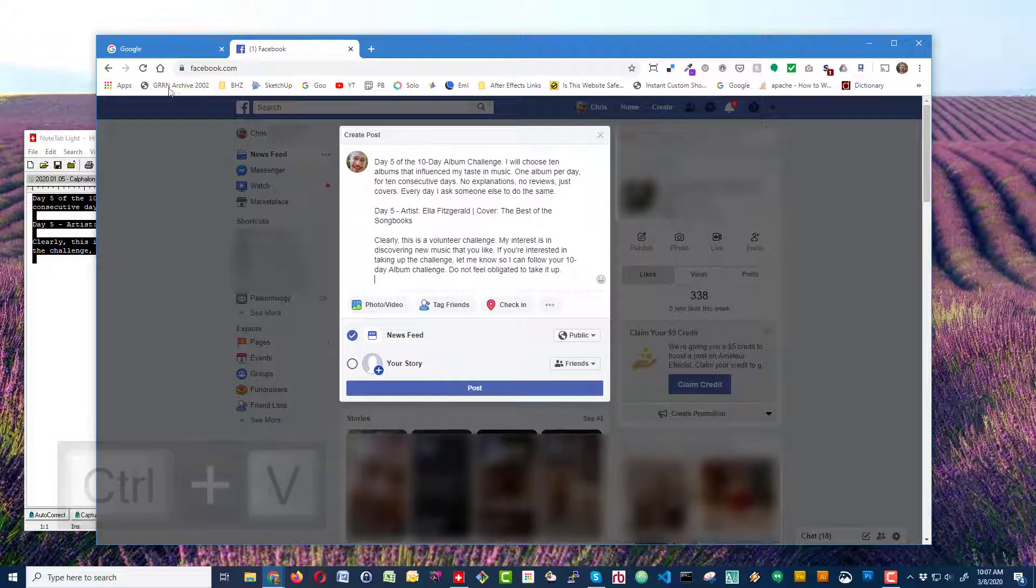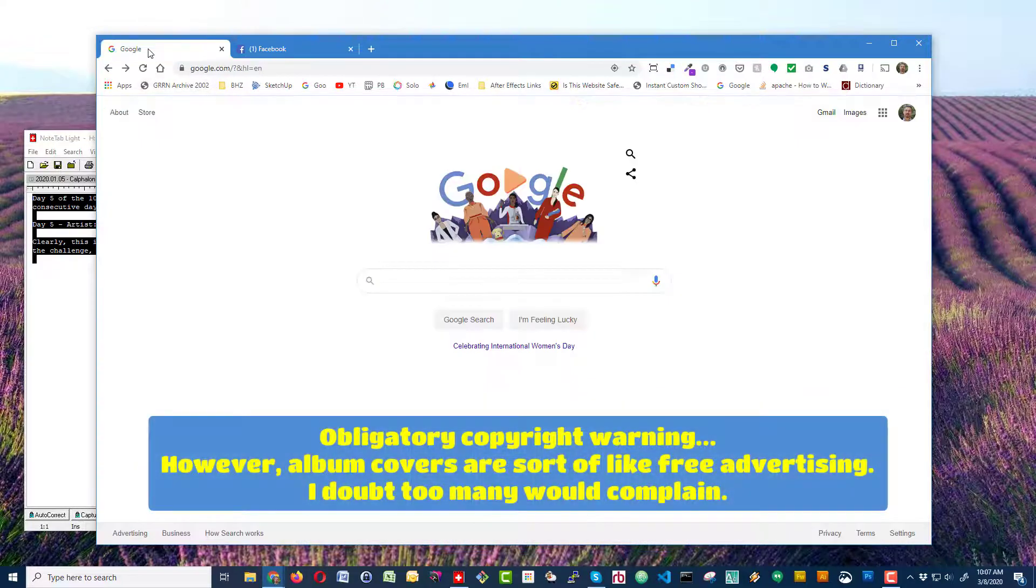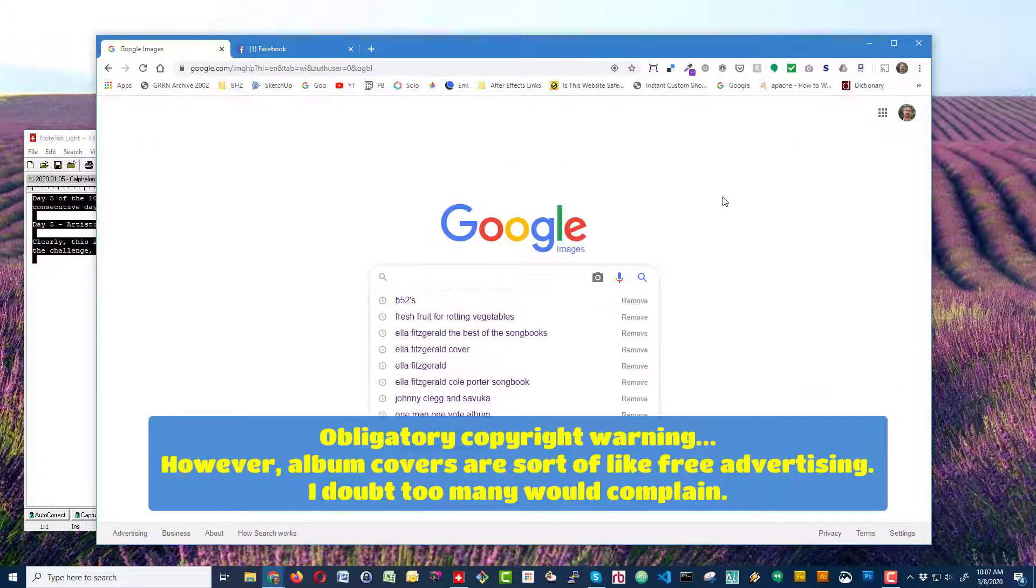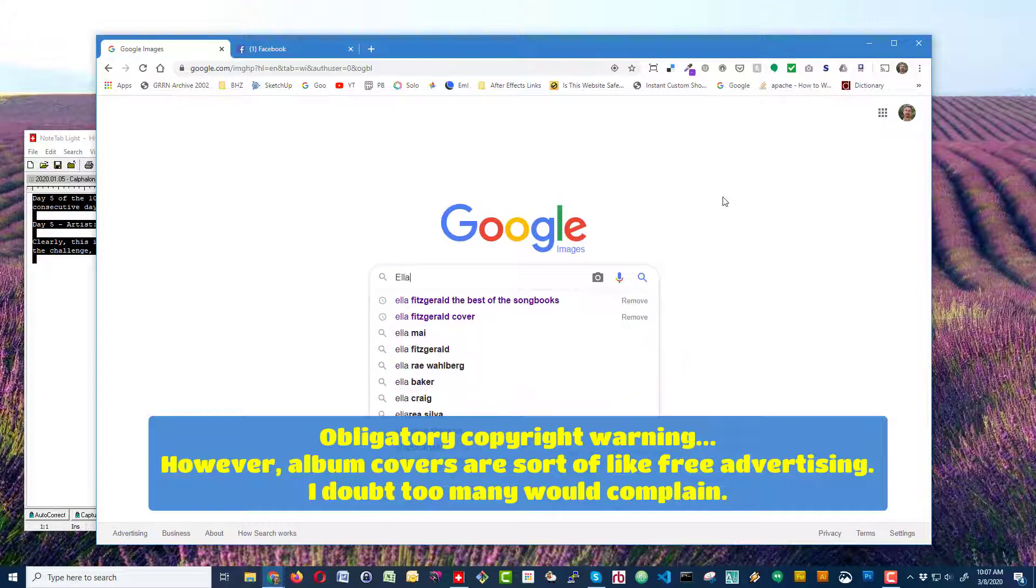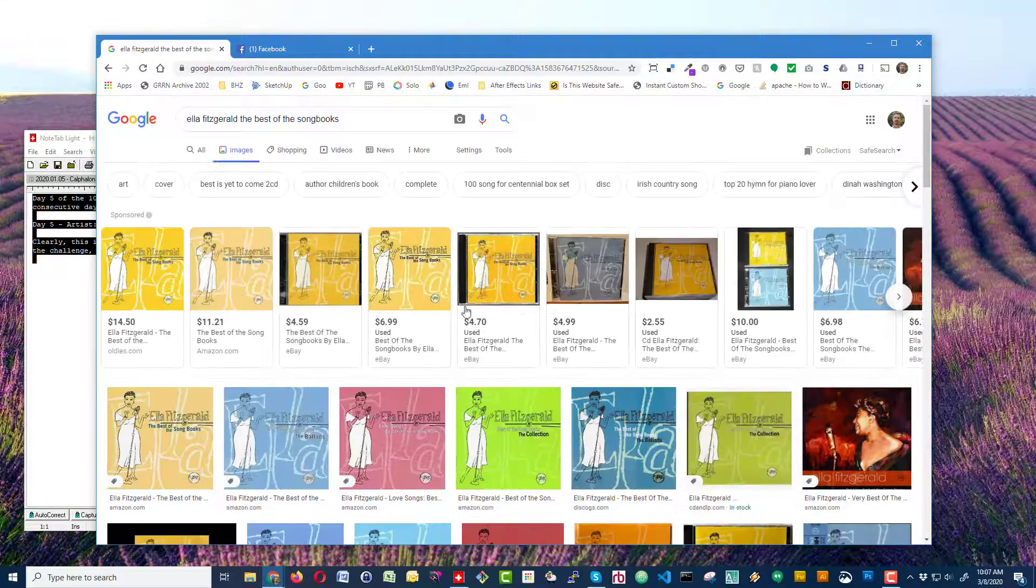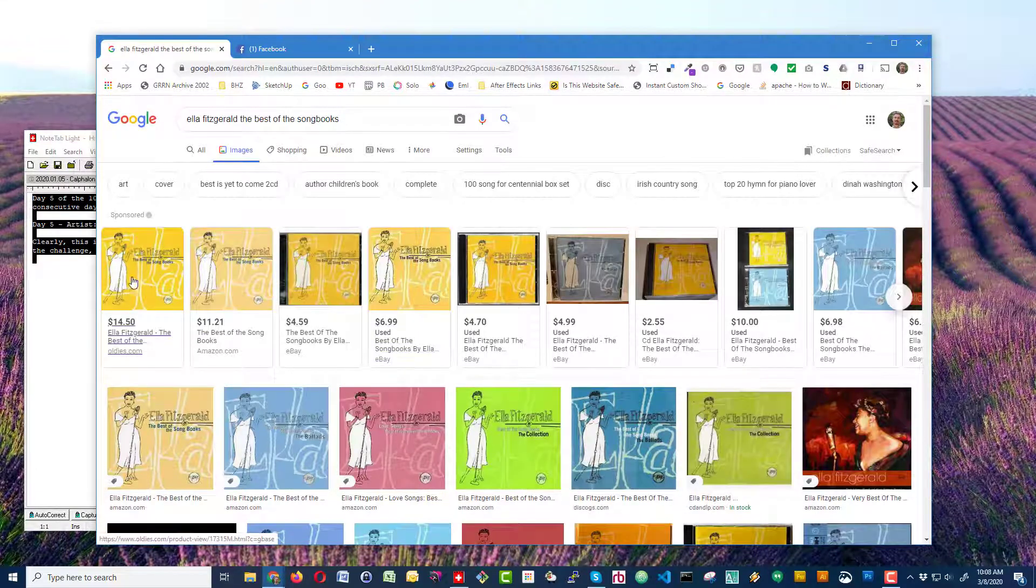Then I'm going to go over to Google and go to the images search. In here, I might type in what I'm sort of looking for. Usually, something will come up.